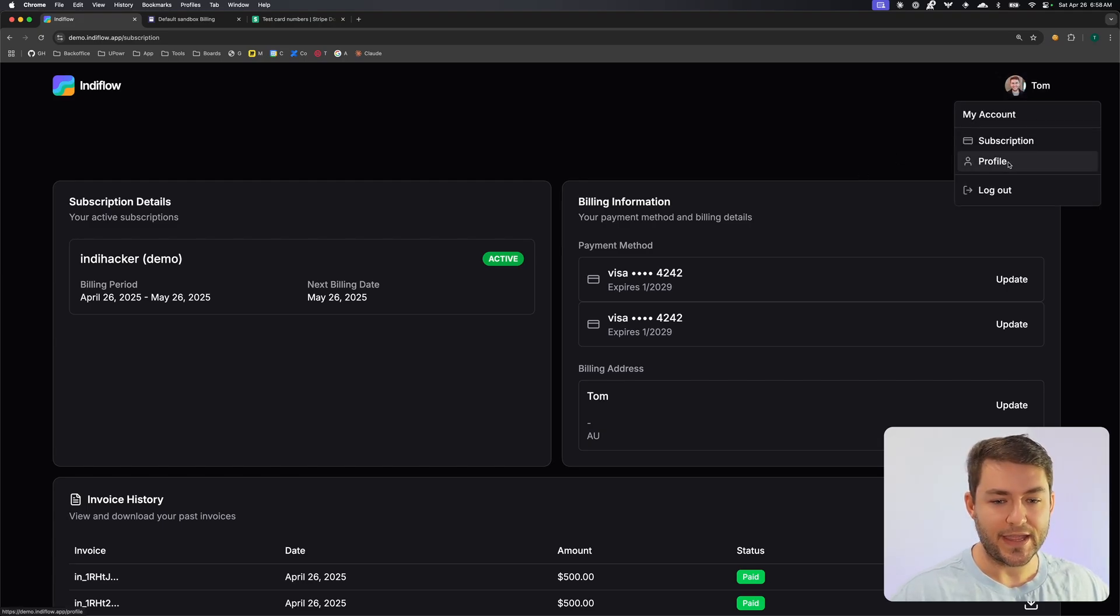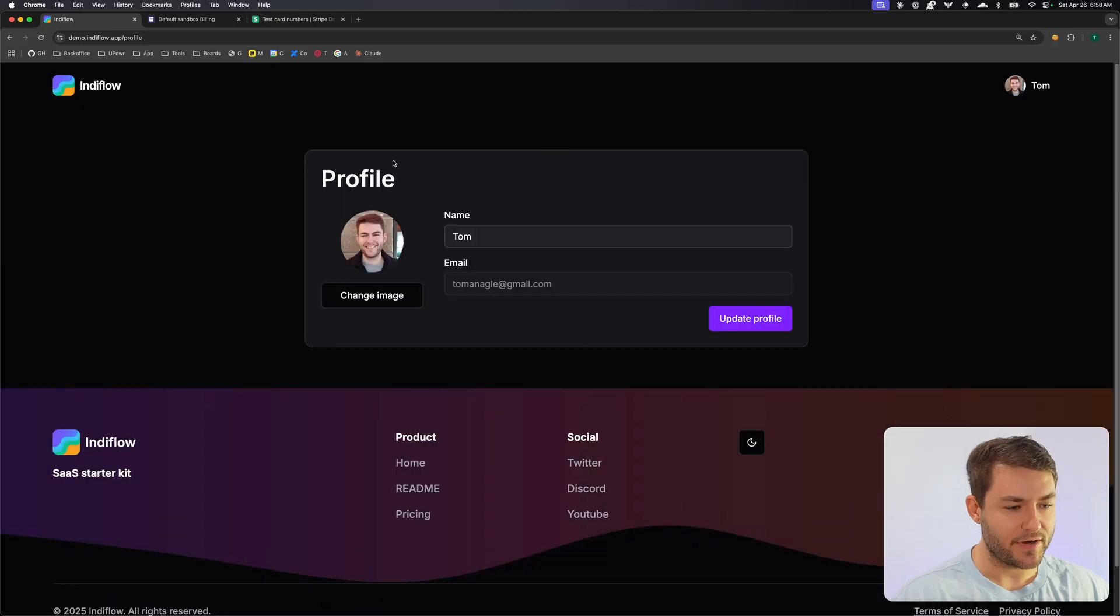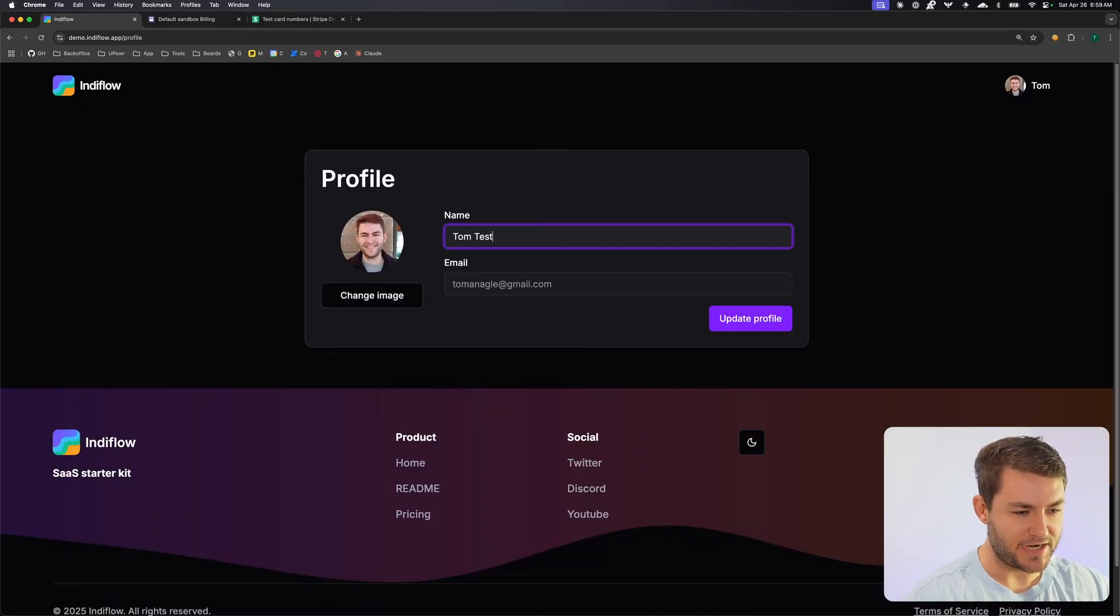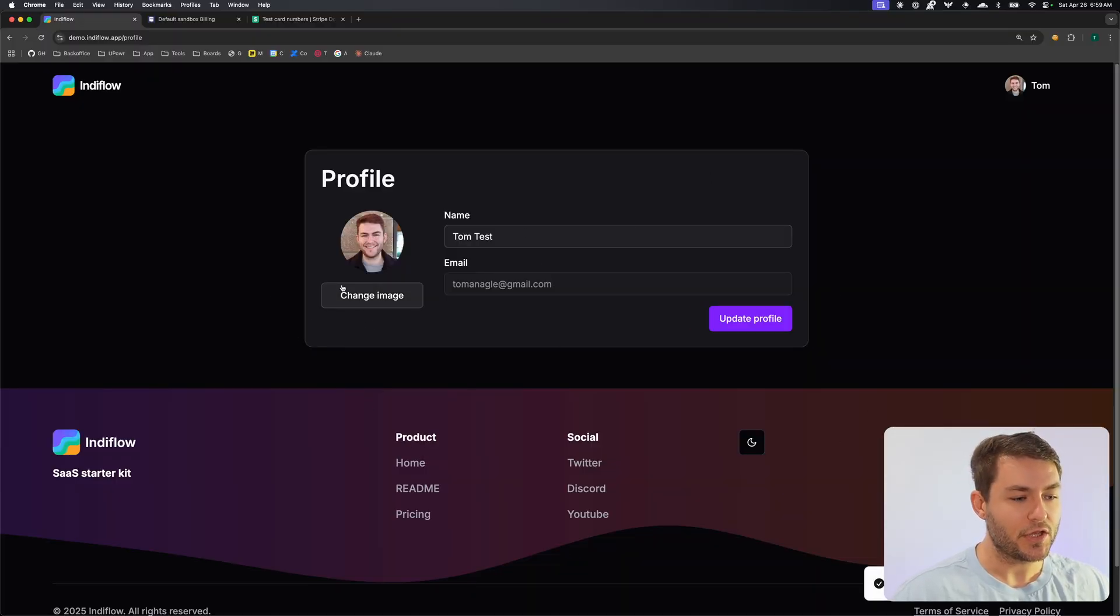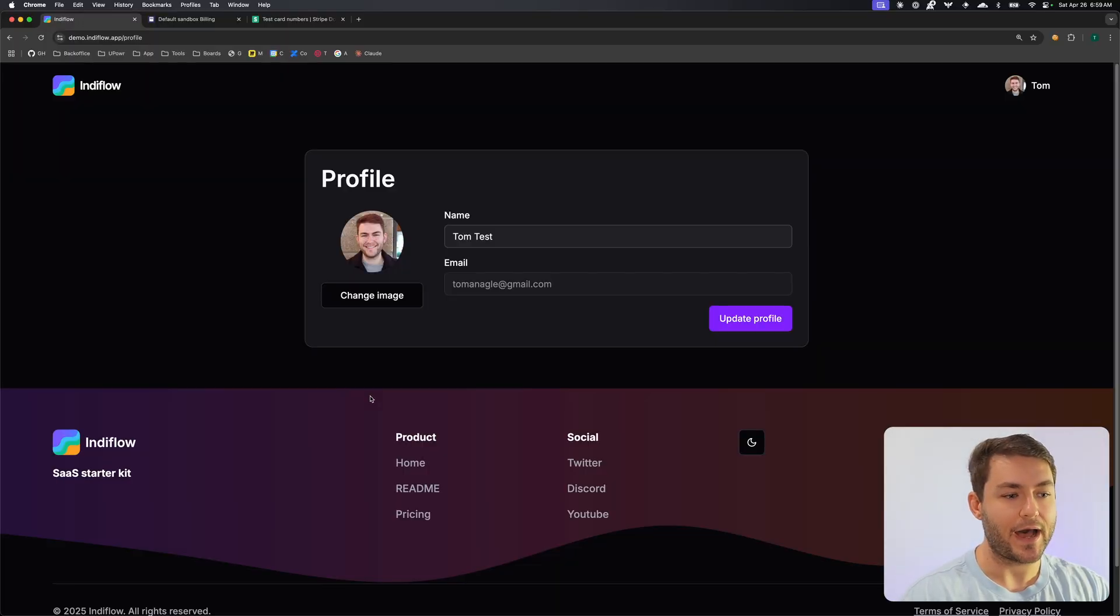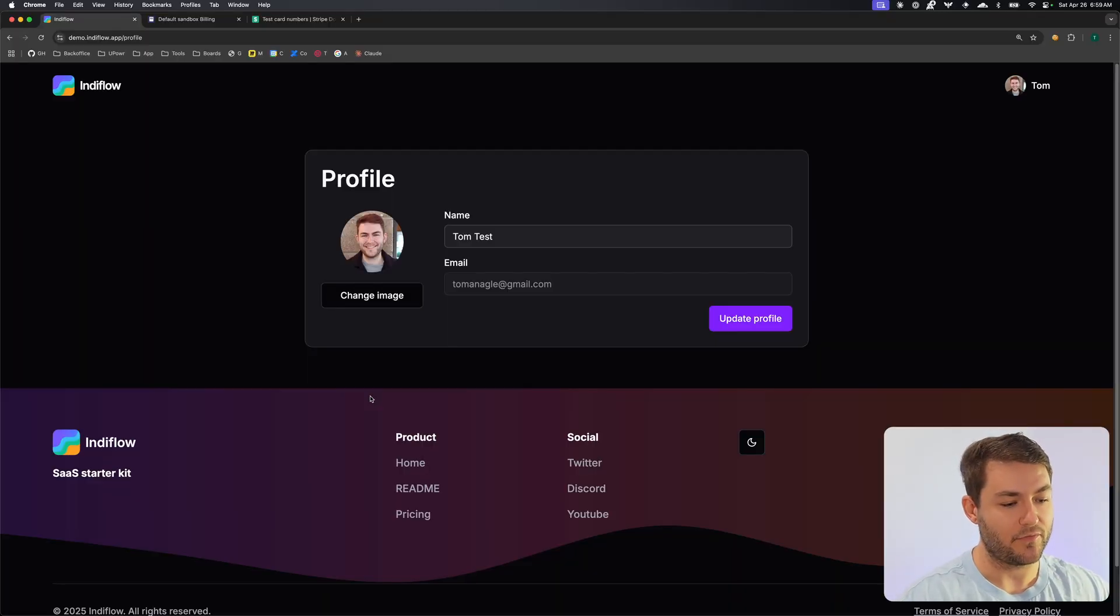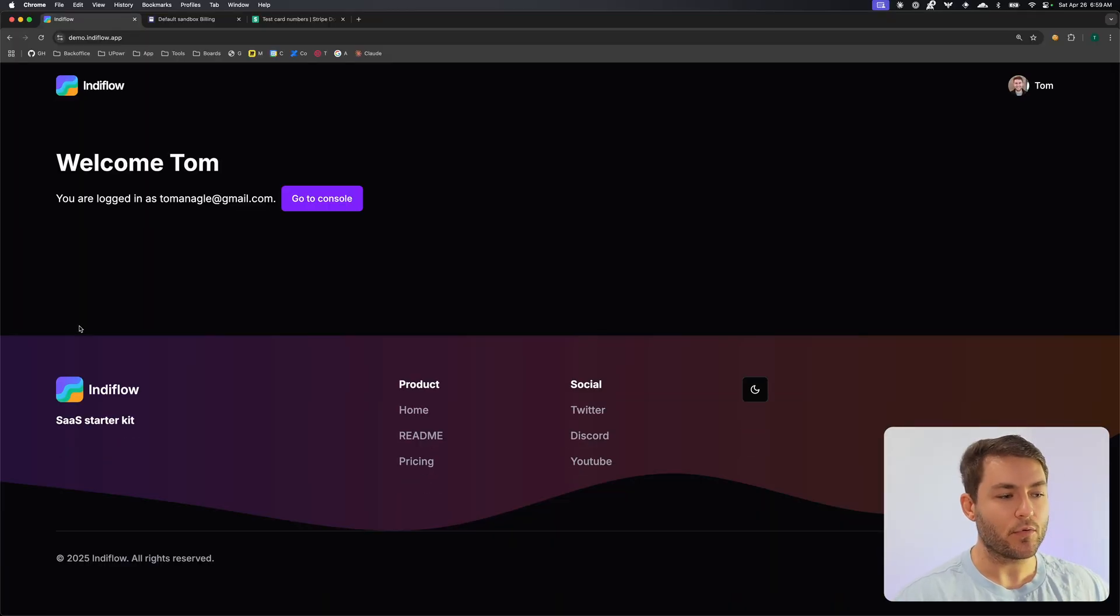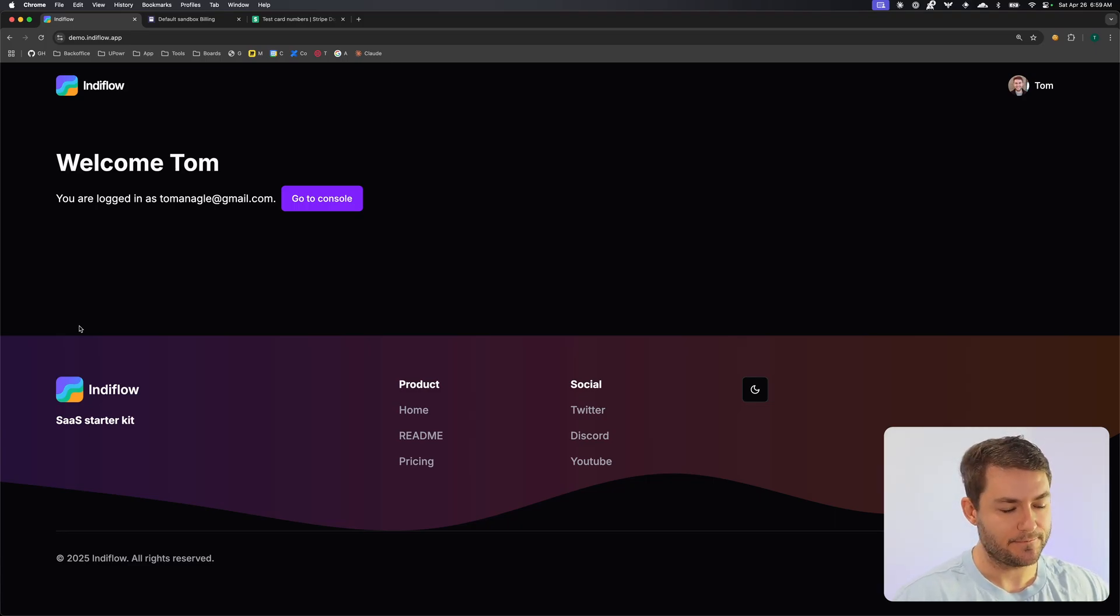The other thing is the profile. If we come over to the profile screen, you can see that we have a very simple profile. If we just change the name here, we can update this and this is just going to update the profile for you. You can also change the image and this goes into any S3 compatible storage. So you can use Cloudflare R2, you can use S3, or there's a few other providers as well for S3 compatible storage. So they're all the features that you'll get in the starter pack. Let's dive into the code and see what I've used to build this.